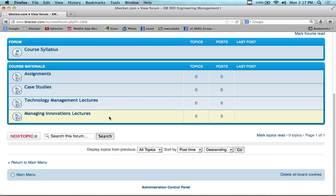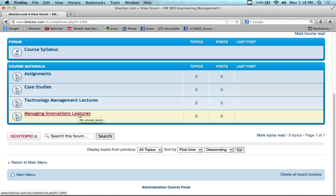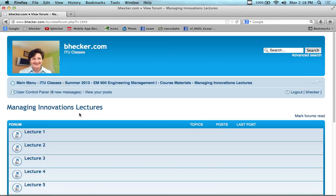So unfortunately you're going to catch the long-winded version of me. I've got two categories: one says technology management, one says managing innovations. I'm going to start with managing innovations because it gives a better overview of engineering management.